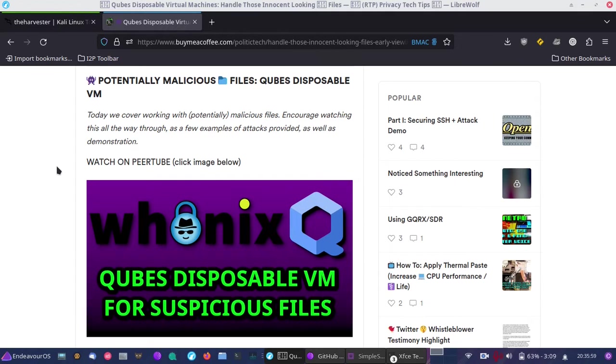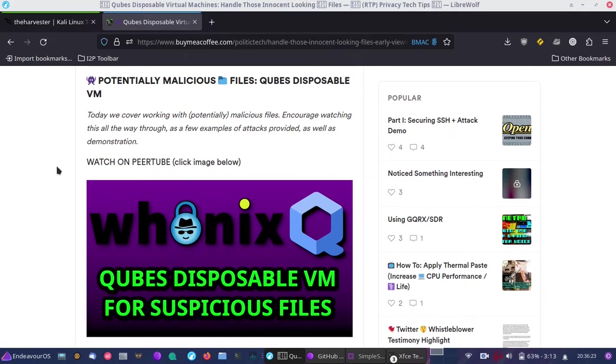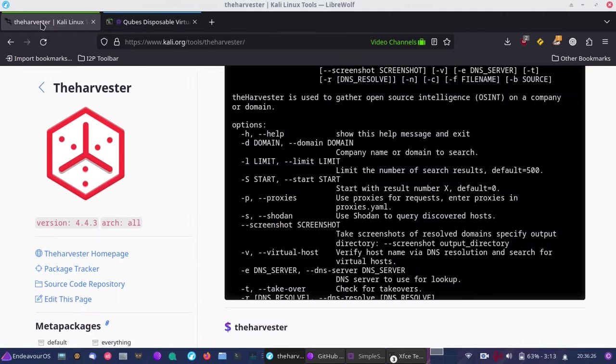What helps most is resharing these videos and written tutorials. I want to know, do you want to see more open source intelligence content? I feel it goes well with privacy because it's the other side of privacy - learning how information is gathered on yourself and how others might do so.